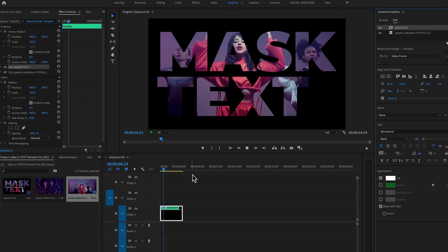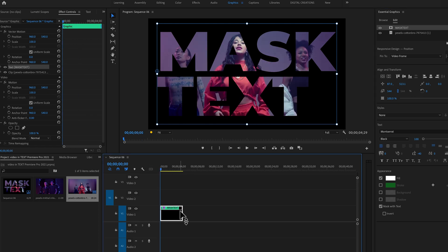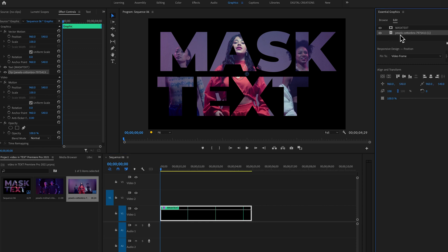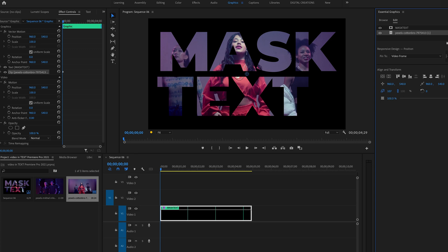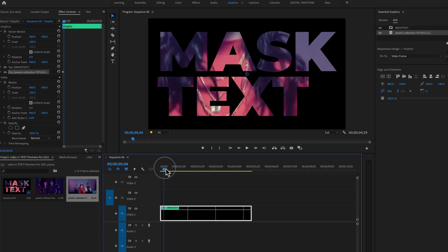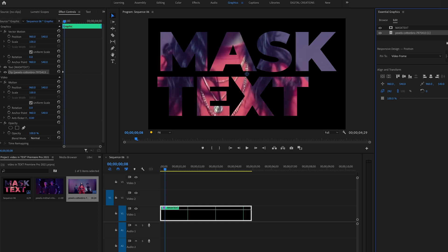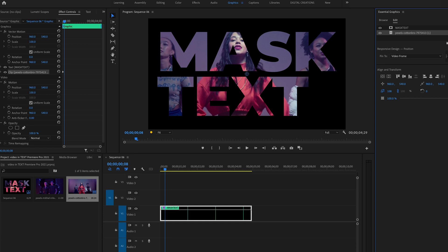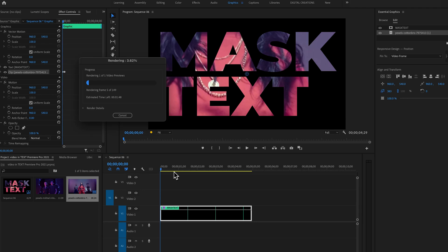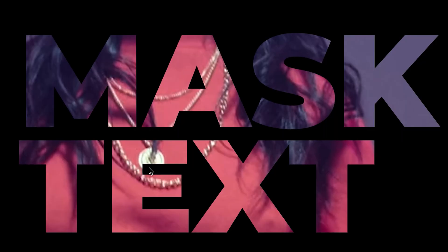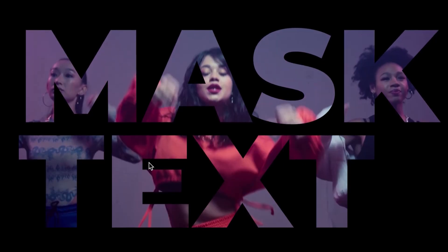Let's play this. Here you'll find lots of options. Select the video layer and increase the scale. Toggle animation on for the Scale property, increase the video layer size, then move the playhead and decrease the size to create a simple scale-in and scale-out animation. Let's render this — super easy to place video inside of text with animation.